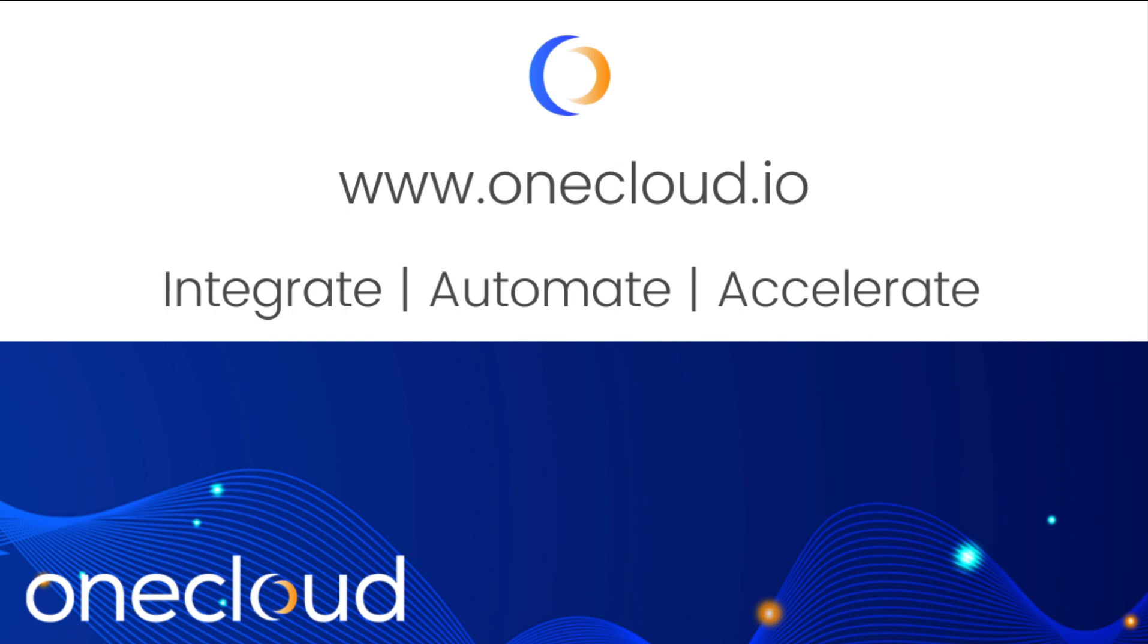If you want to learn more about OneCloud, visit our website at OneCloud.io.